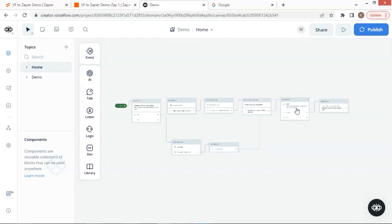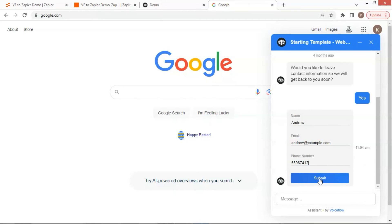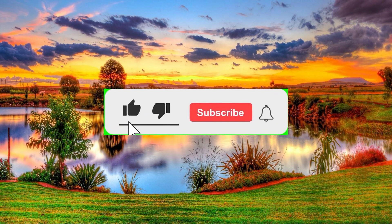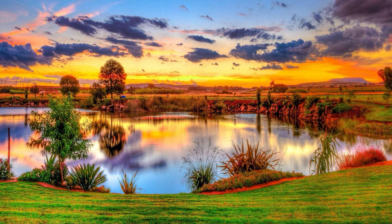In summary, we have shown you how to connect a VoiceFlow chatbot with a Zapier table to automate lead generation. Hope you find this video helpful. If you like this video, please subscribe and give a thumbs up. If you have any comments and suggestions, please let us know. Thank you for your support.